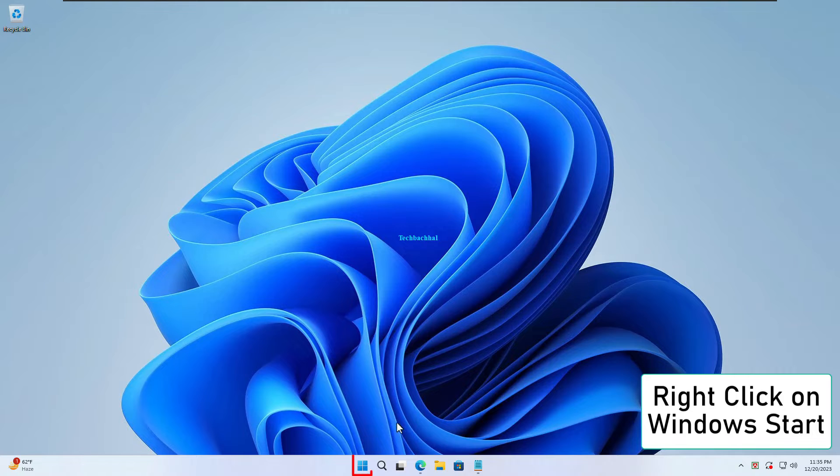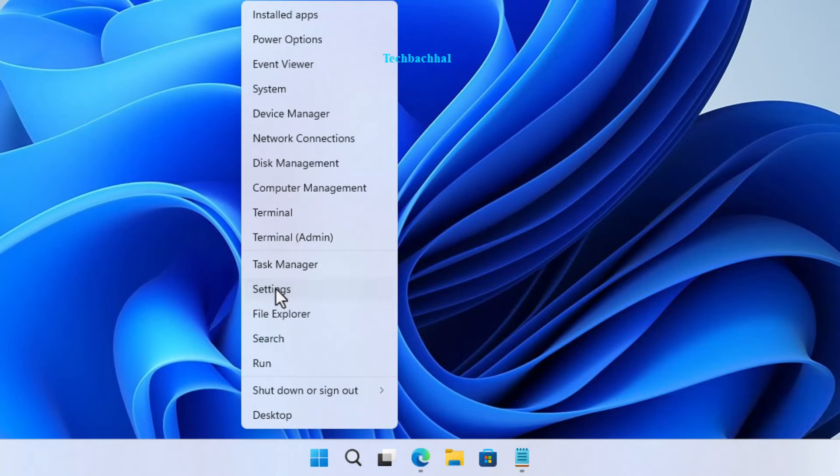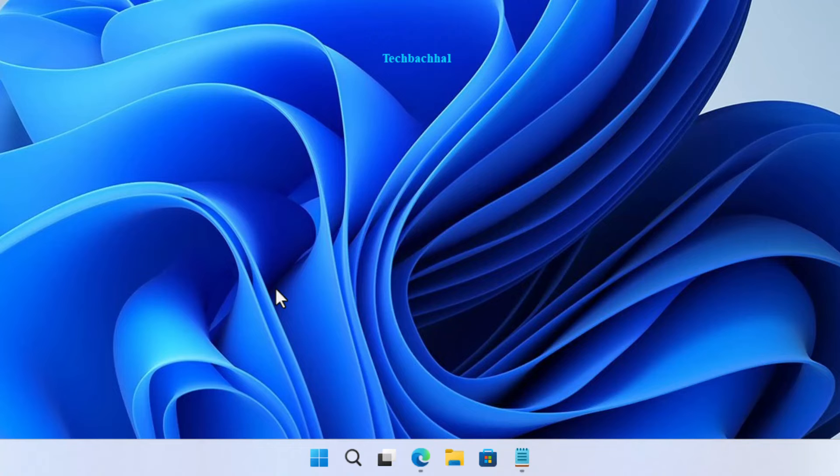Right click on that Windows start button, you know, the one at the bottom left of your screen. Next up, open up your settings.